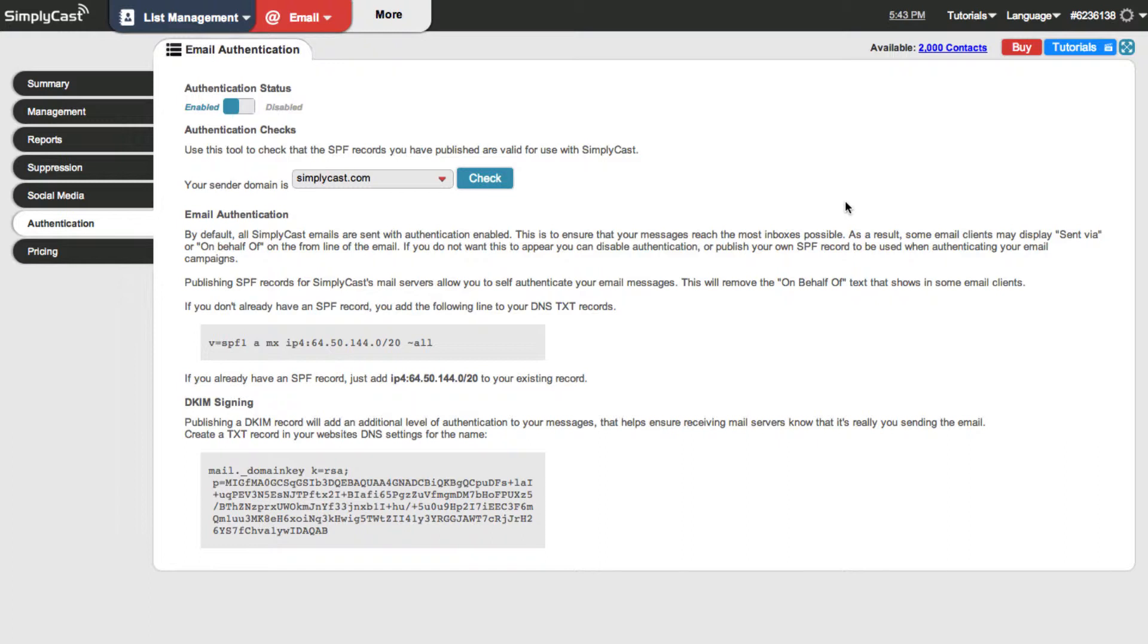A lot of questions that we receive about email authentication are about the benefits that it has and how it can be implemented in your account. There's two types of authentication that you can set up in your simplycast account. There's SPF or Sender Policy Framework and DKIM which is Domain Keys Identified Mail.